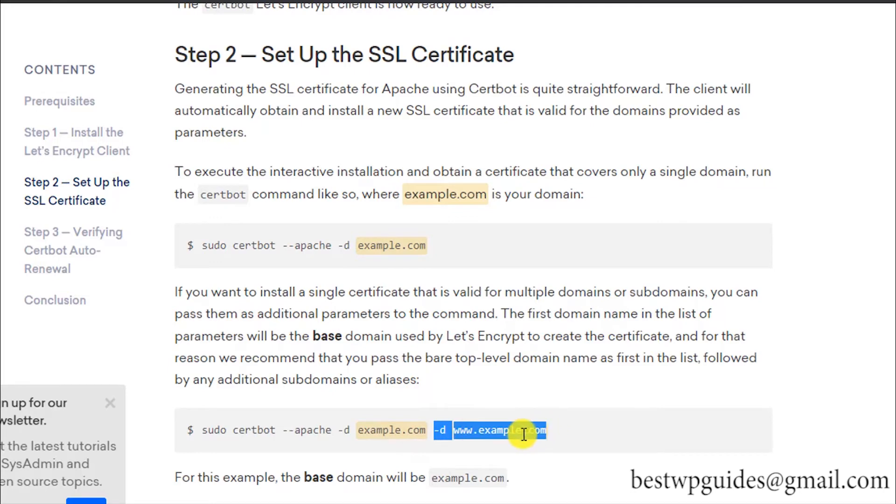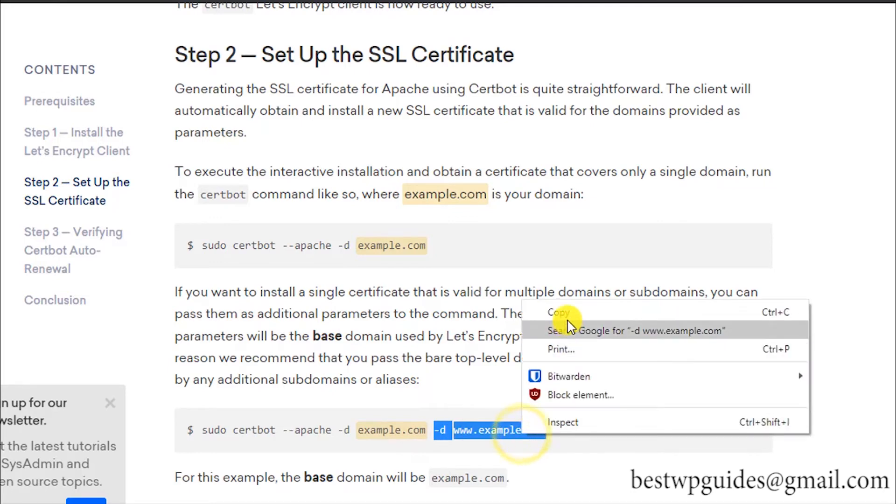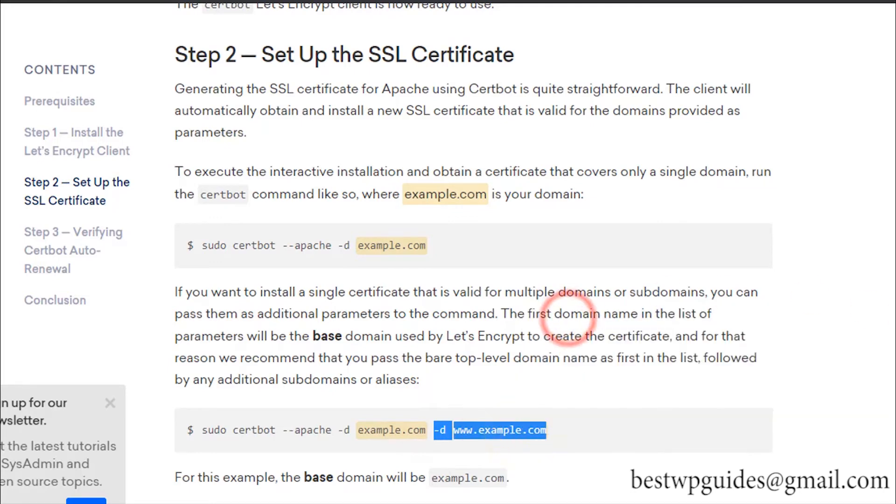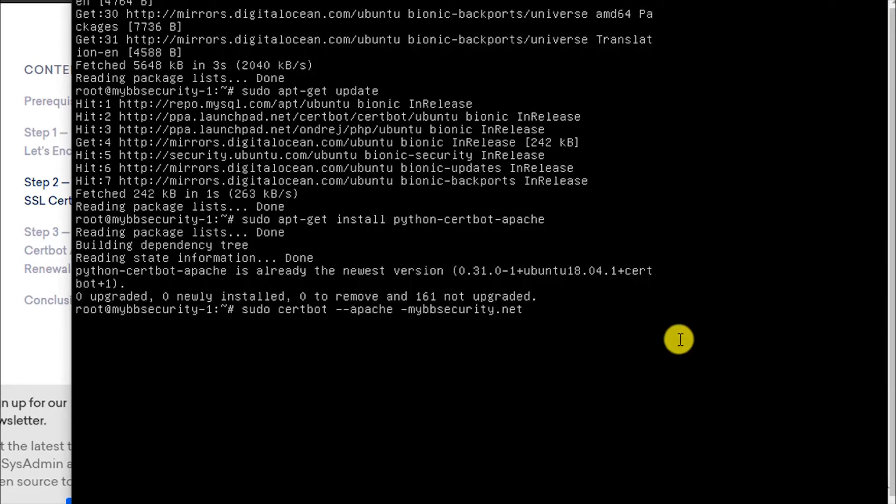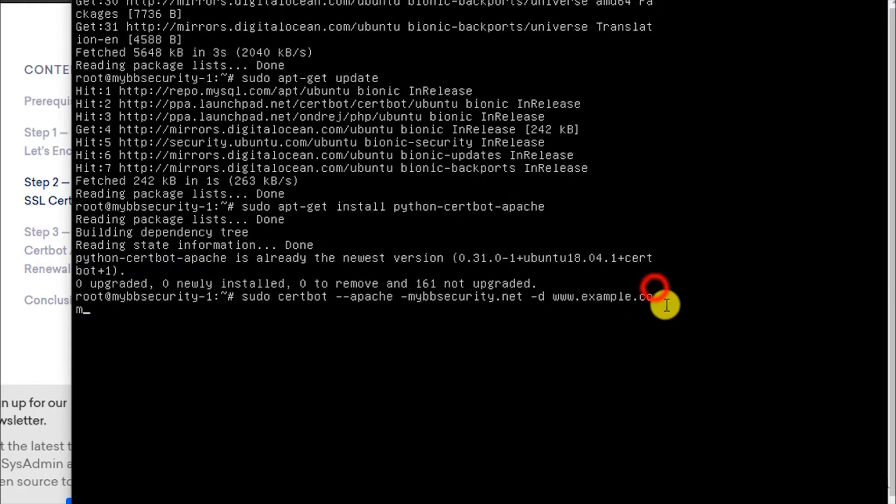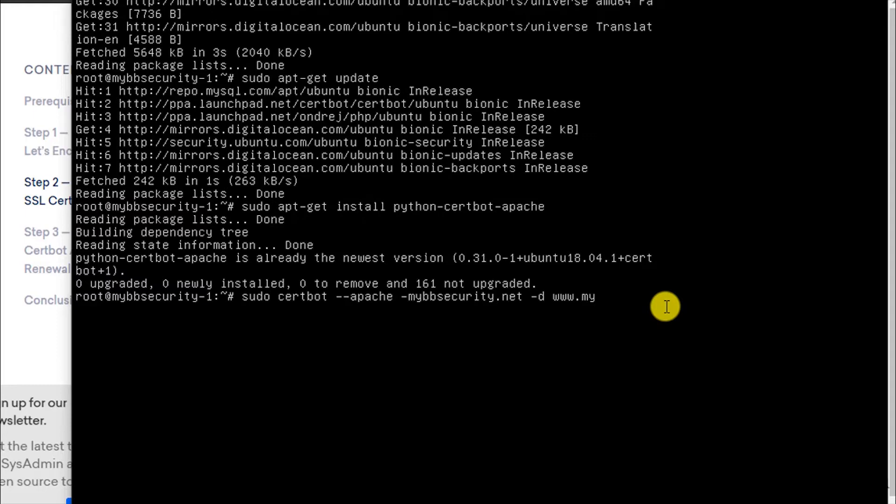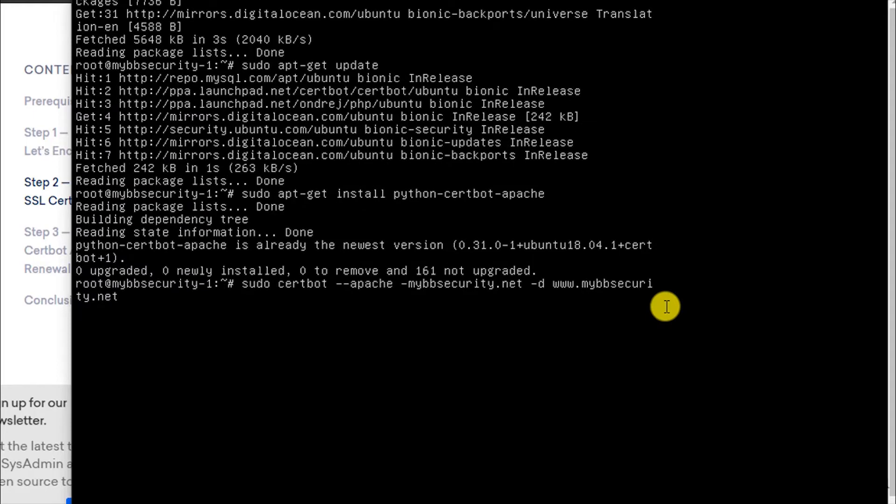I also want to generate it for the www version. I would recommend to do this. Again, instead of www, replace it with your domain name.